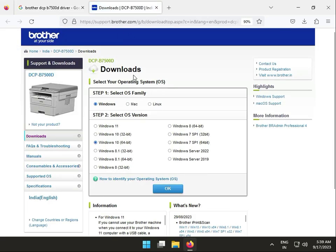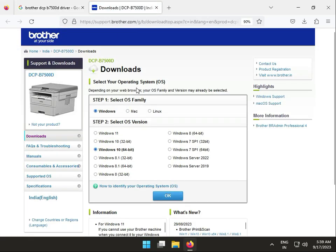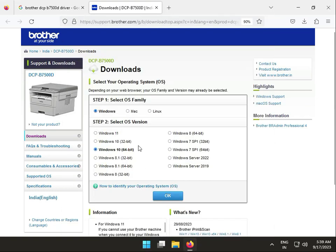Choose your operating system - Mac, Linux, and Windows are all available. Select your OS type. I have Windows 11, so I'll download that. The method is the same for Windows 10, 7, 8, and 6.